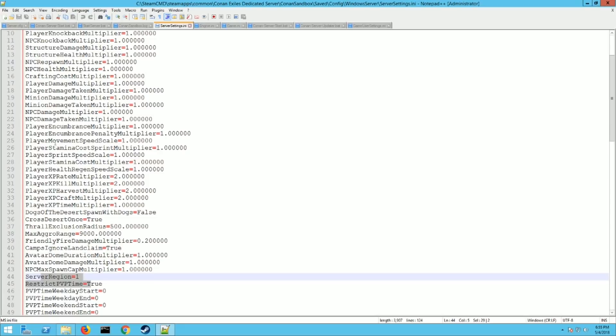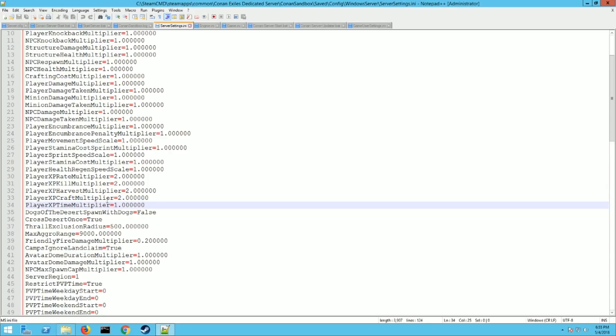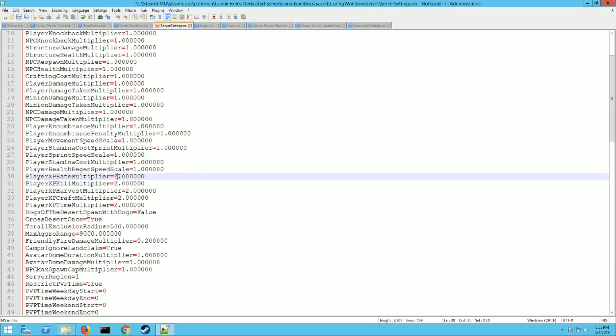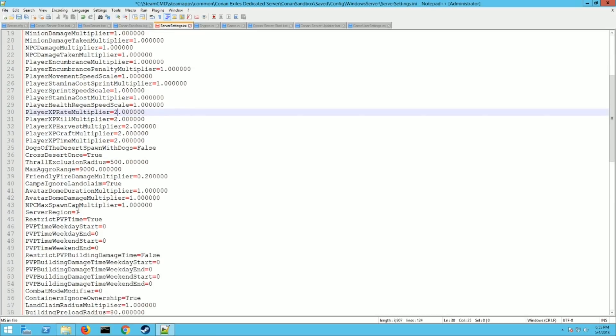If you want to change like XP rates, harvest rates, all that stuff it's on up here at the player thing here. So most of mine are set for two times. So this is gonna give you two times the multiplayer for XP and for harvesting. You can adjust however you want. I think the max is five maybe. Unless they've changed it. But you can go anywhere from you know point zero zero one to five if you want. Depending on however you want your server set.